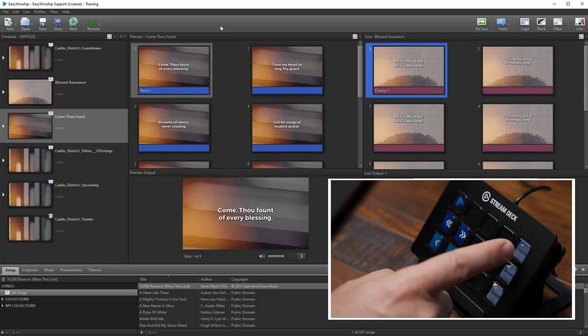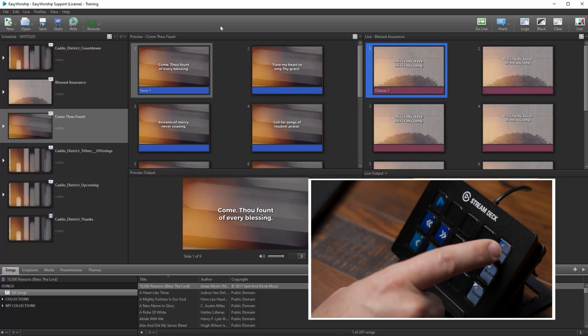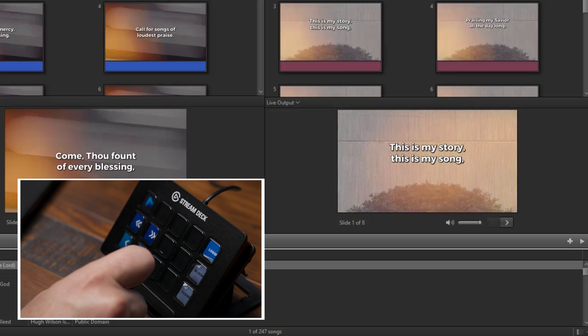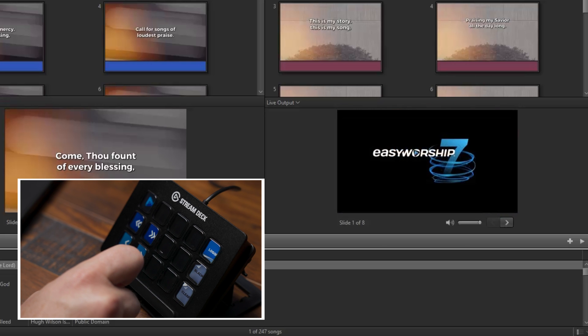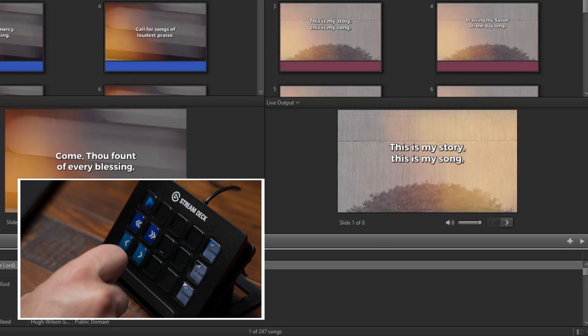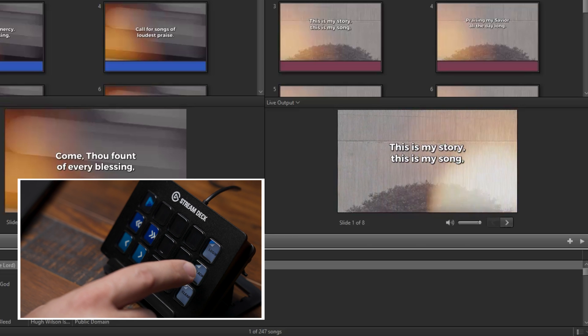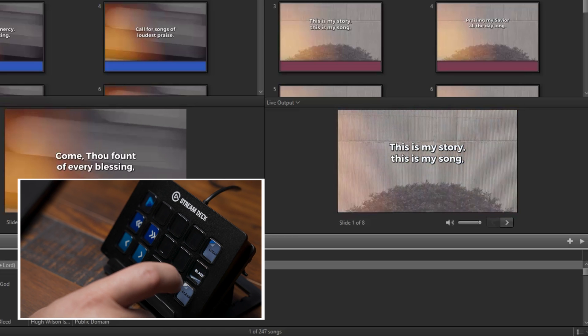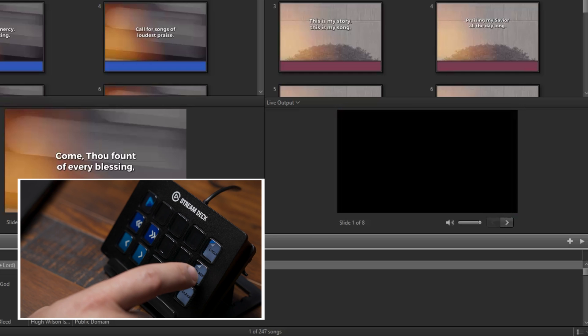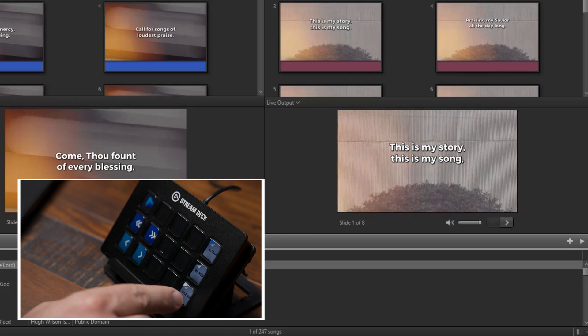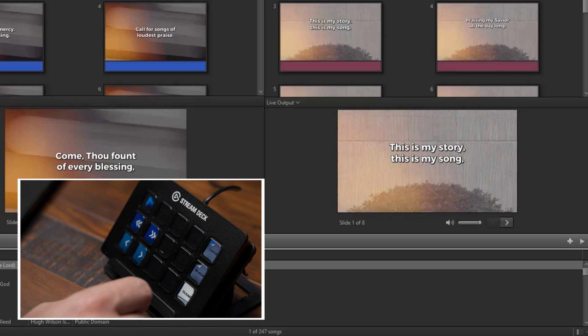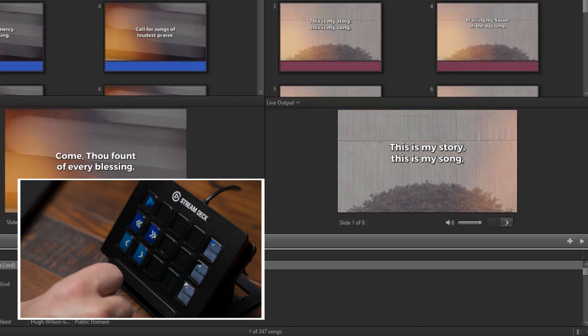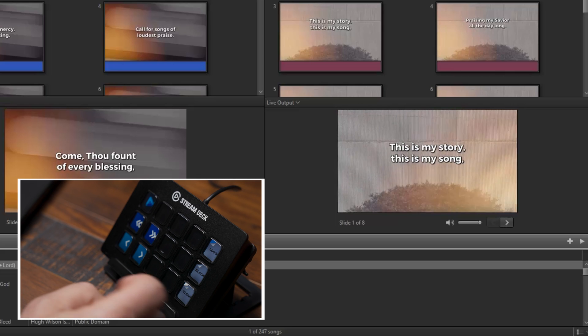If I want to show the logo, if I have a logo set up in Easy Worship, I can just press the logo key and then press it again to turn that off. I can do the same thing with the black and clear. Just click the black button to black out the screen, click it again to turn that back off, and then click the clear button to clear the foreground elements and press that again to bring the foreground elements back.